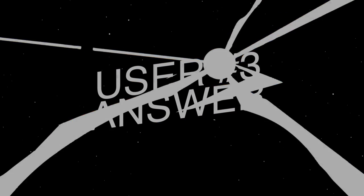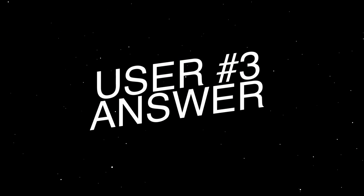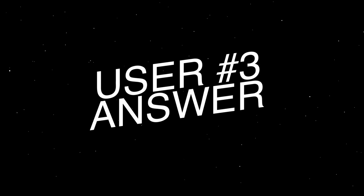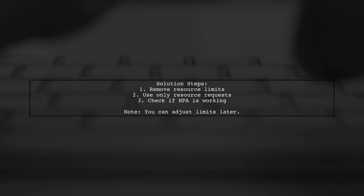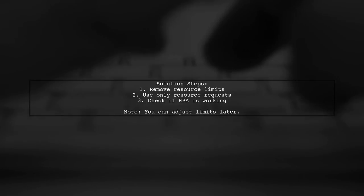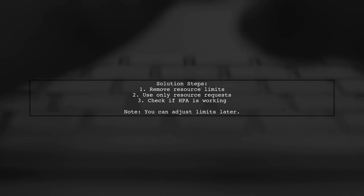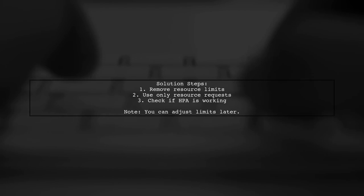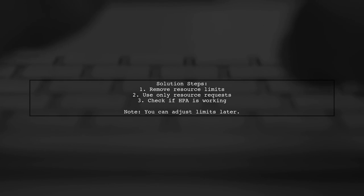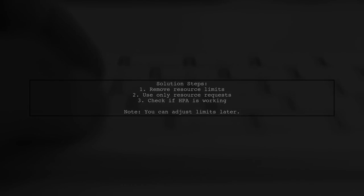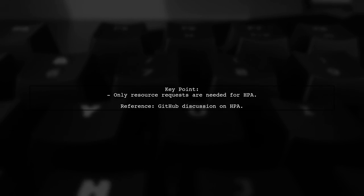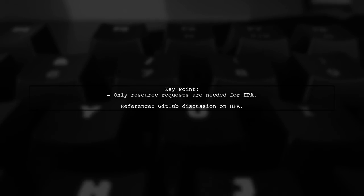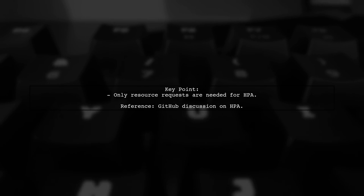Let's now look at another user-suggested answer. To fix the issue with horizontal pod auto-scaling, try removing the limits from your deployments. Using only resource requests worked for me. It's noted that using just requests is sufficient for the horizontal pod auto-scaler to function properly.